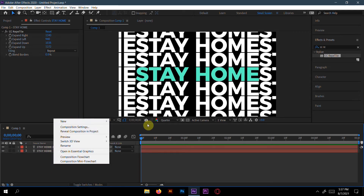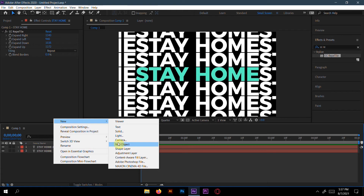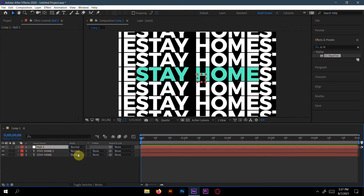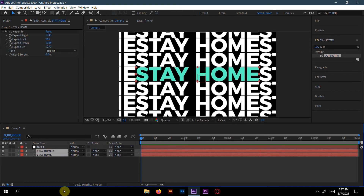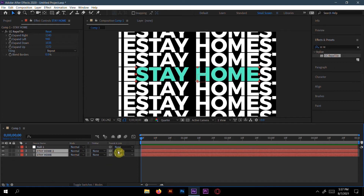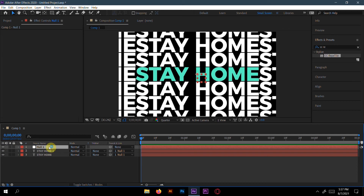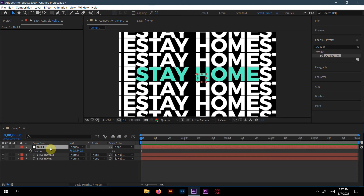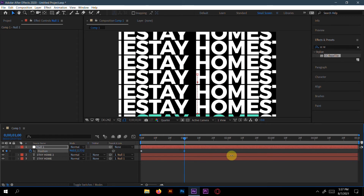Now create a new null object. Select the text layer and set its parent link to Null 1. You can see the parent link is now set to Null 1. Go to Position and select the keyframe here.